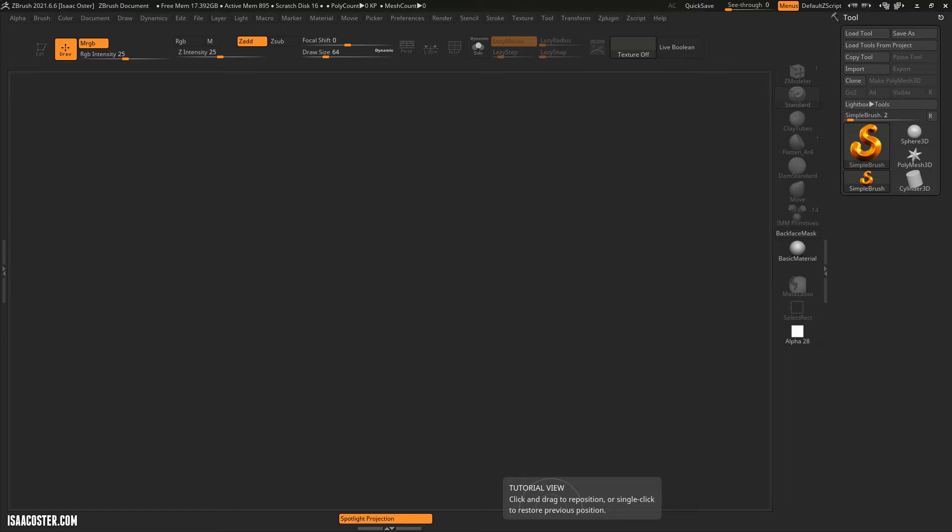I think that's enough preamble. Let's go ahead and model something. We're gonna begin by talking about reference.